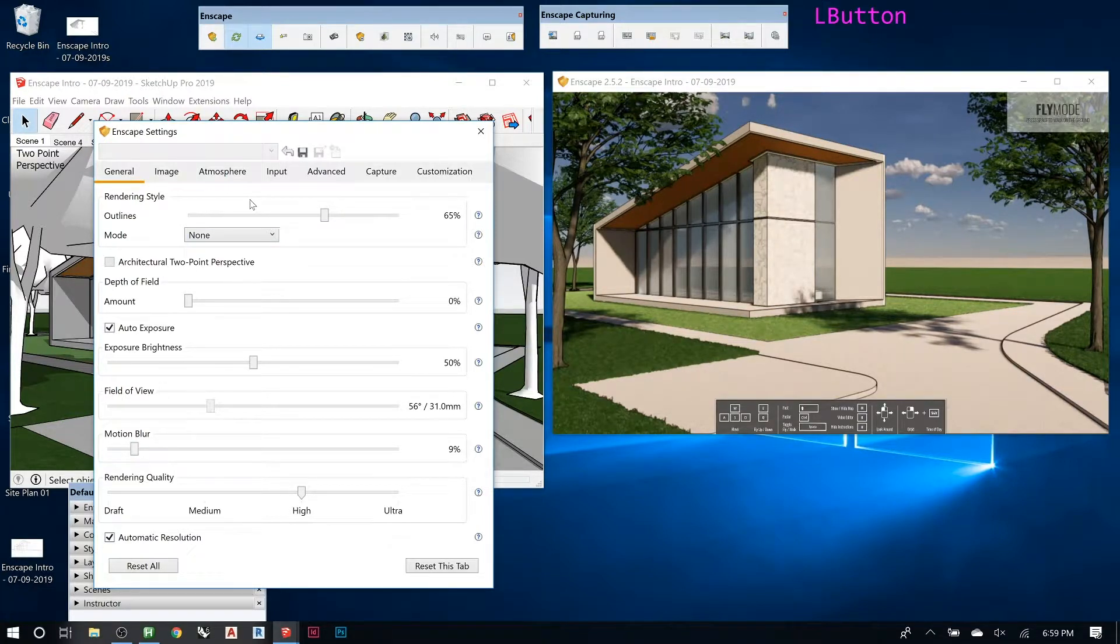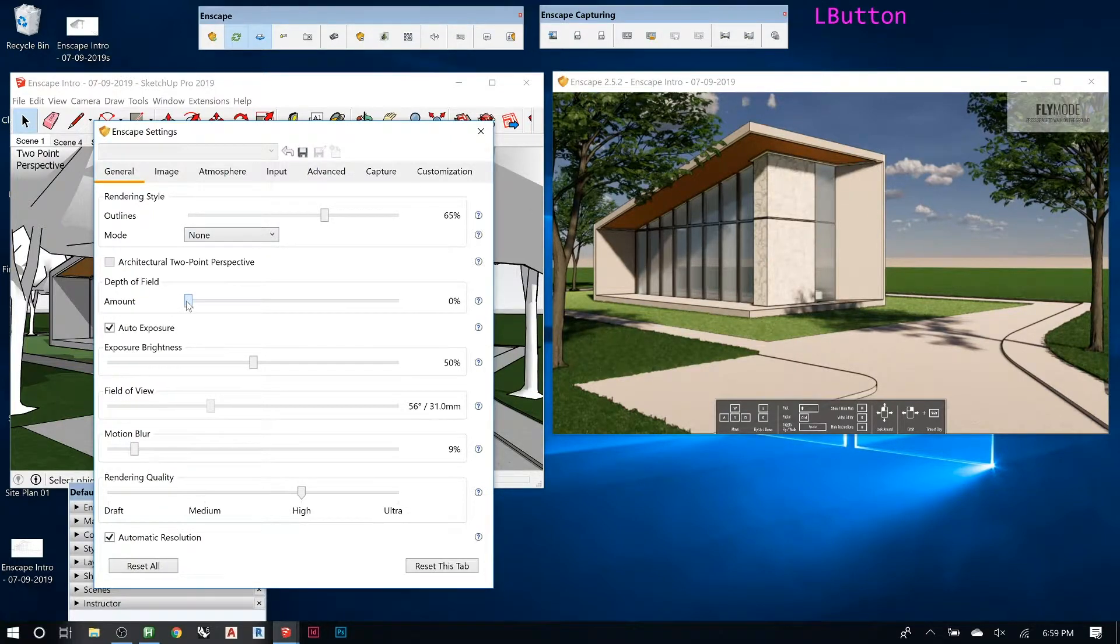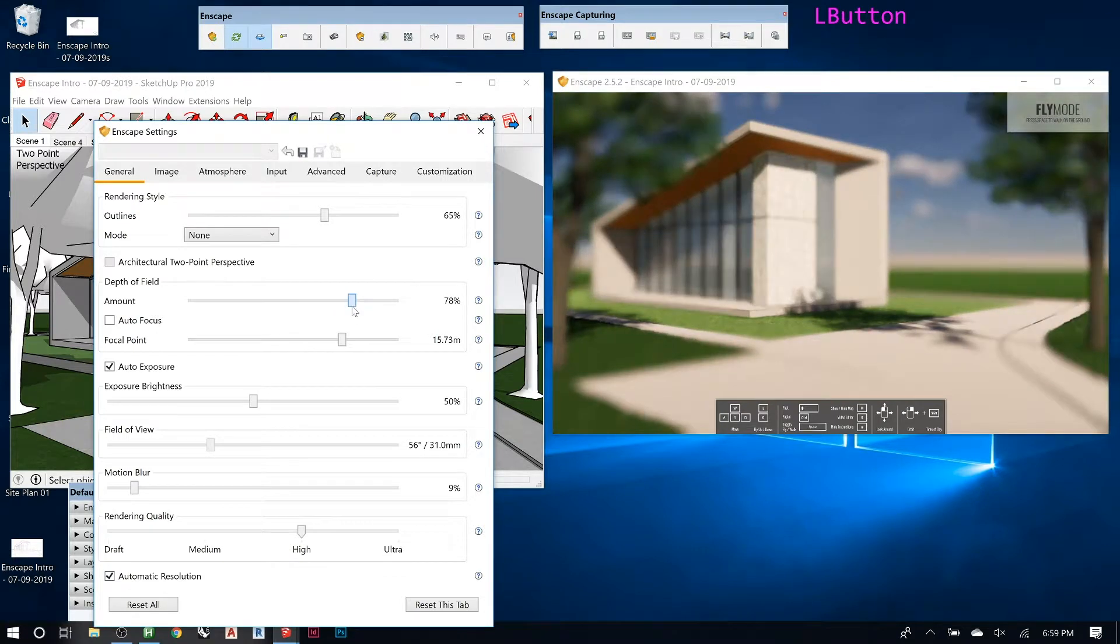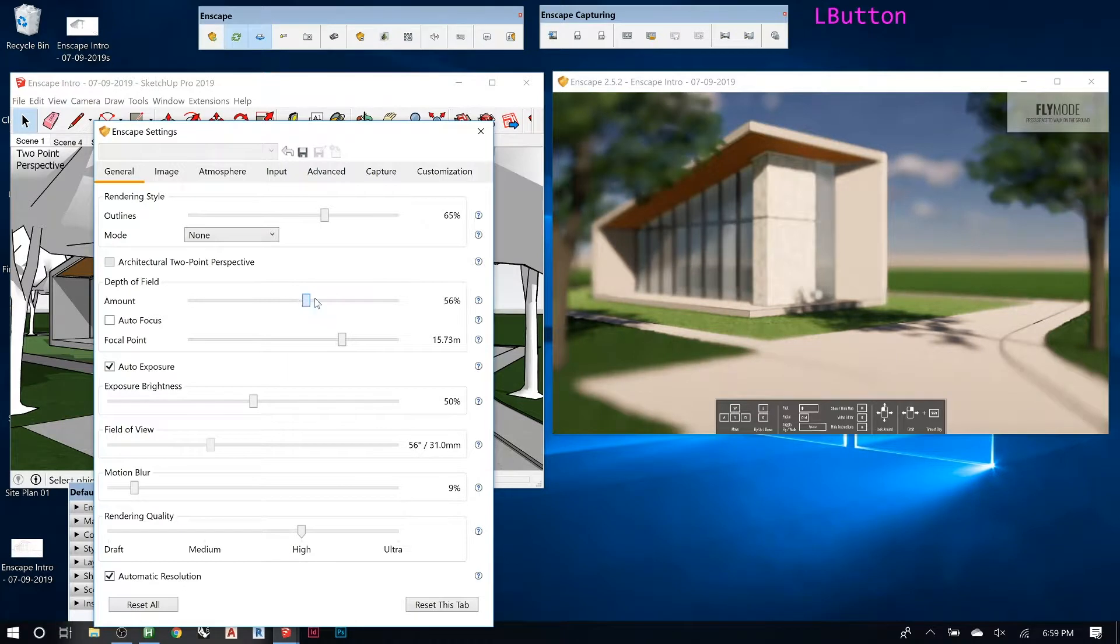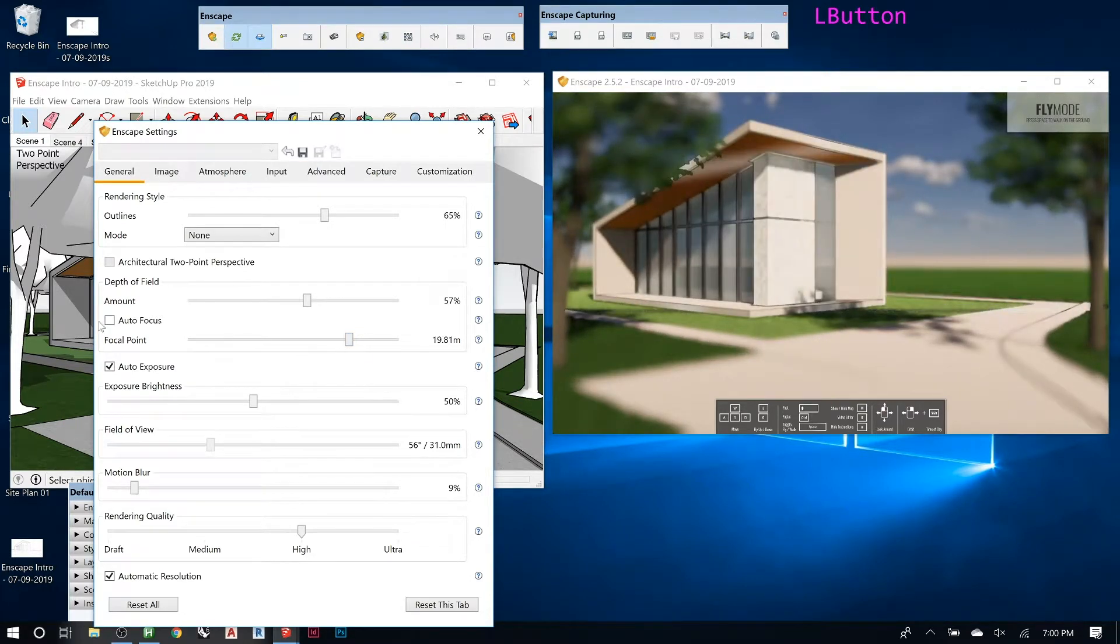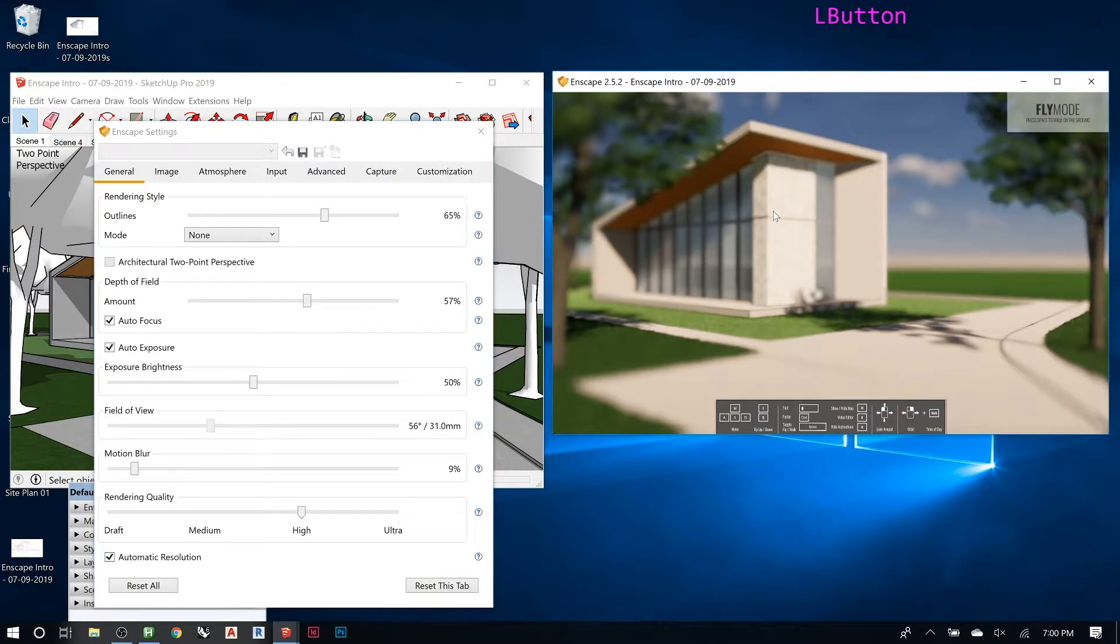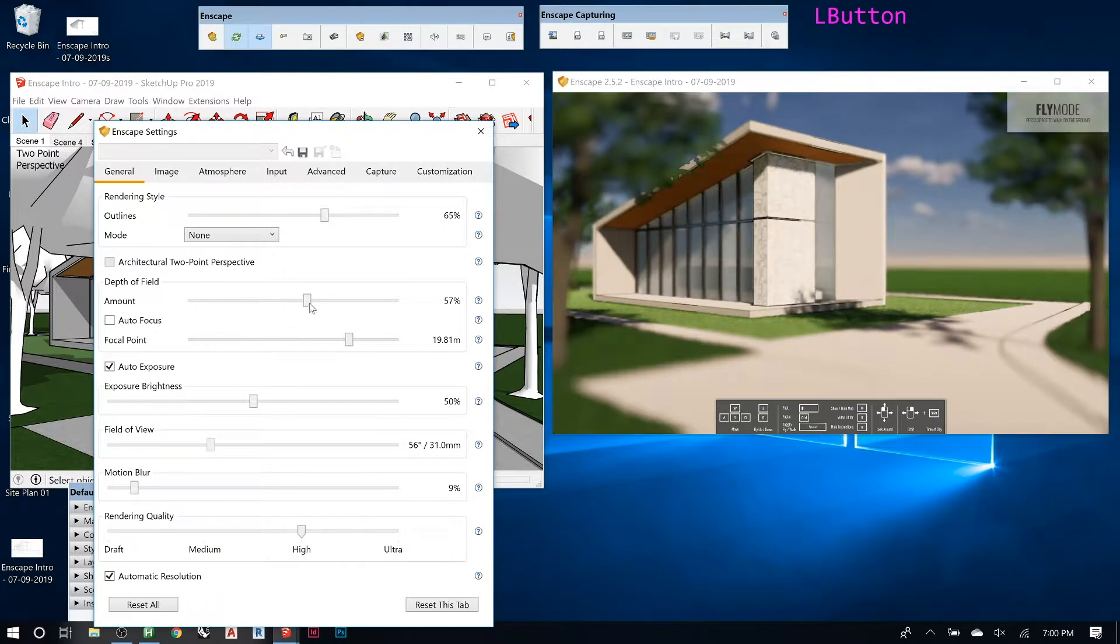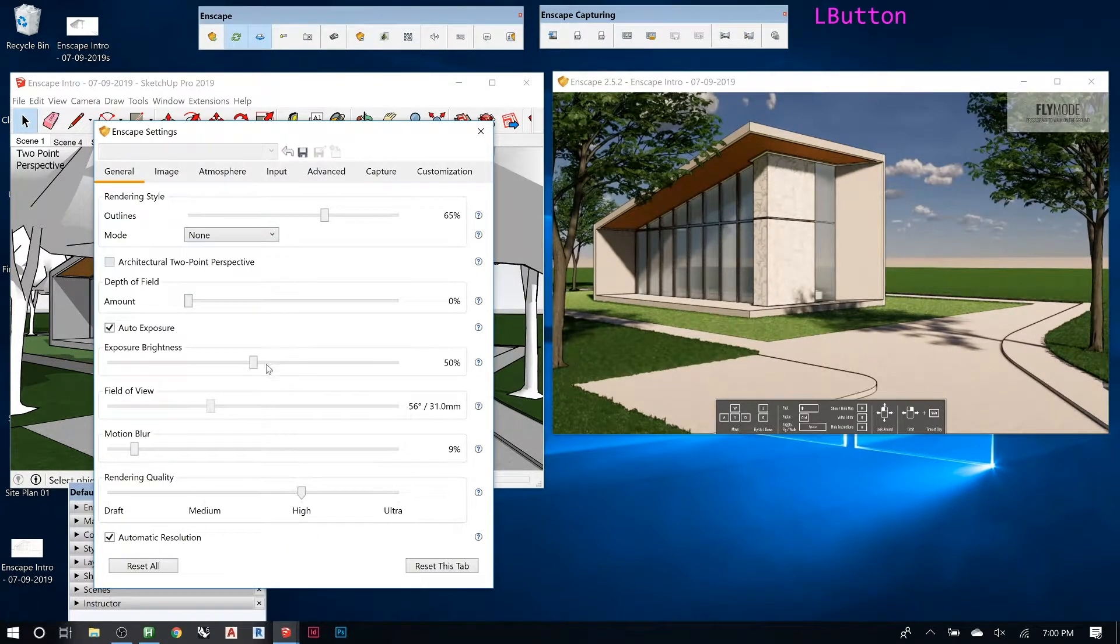I'm going to leave it on none for now. If you do architectural two-point perspective, that will actually correct your verticals always, but you end up with this weird kind of effect, so you want to be careful with that. That's the field will like blur out like the background to make it look like you have like a wide aperture on your lens. And then you can set like the focal point distance so that it's like always in focus or tell it auto focus and then I guess it just kind of tries to guess.